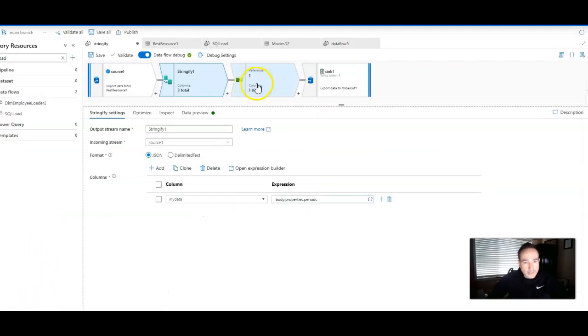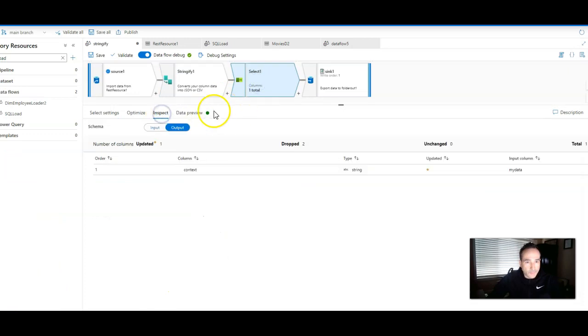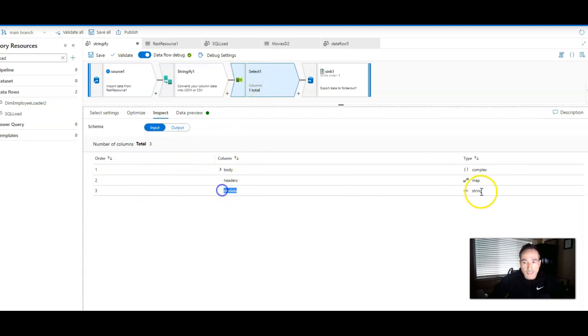After that, you're now going to have that as part of your metadata. So in my incoming metadata to my next transformation, you will see my new data as a string.